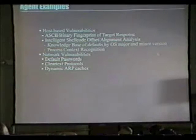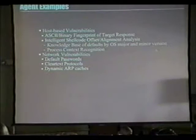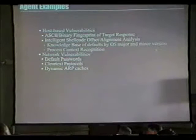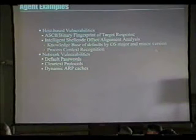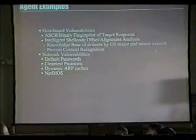Network vulnerabilities include default passwords, cleartext protocols, and dynamic ARP caches. There's a ton of areas we can define agents for, making an expert system where you map everything: if we're hitting a Cisco device, we try these password combinations; if we're hitting SNMP, we try those combinations. There's no reason to grind on passwords we already know are not default for that device. You can map them by device — it's just one layer deeper.